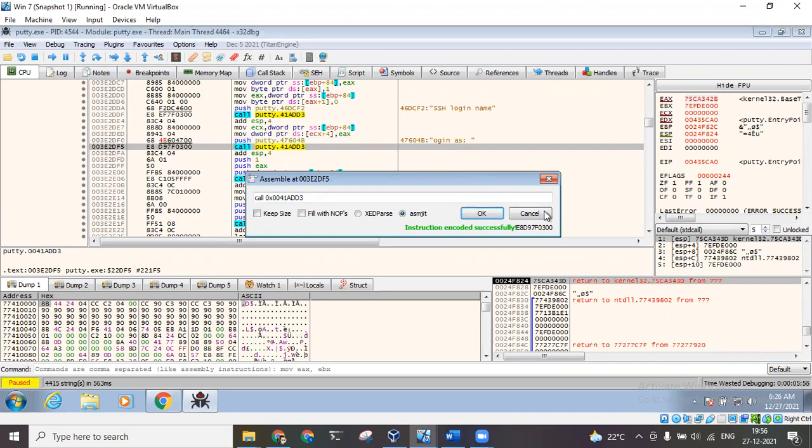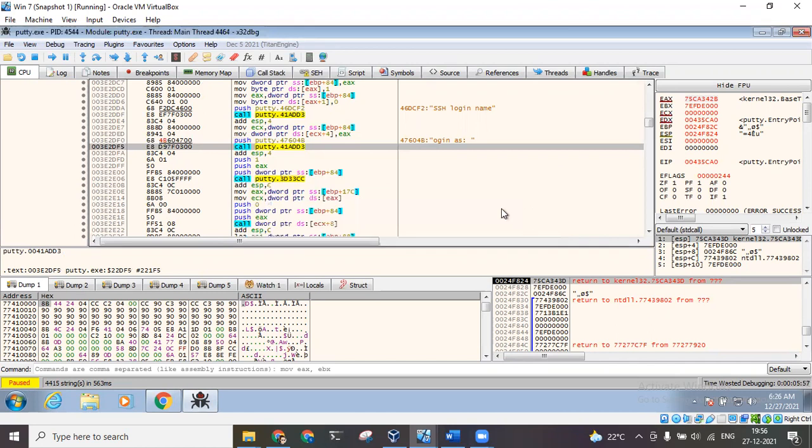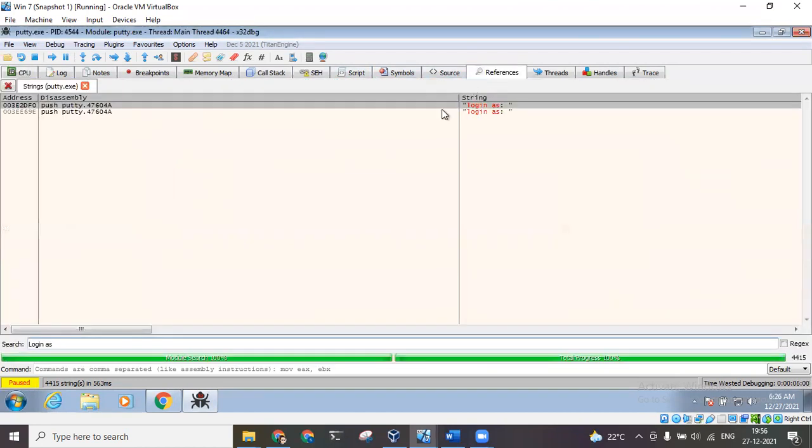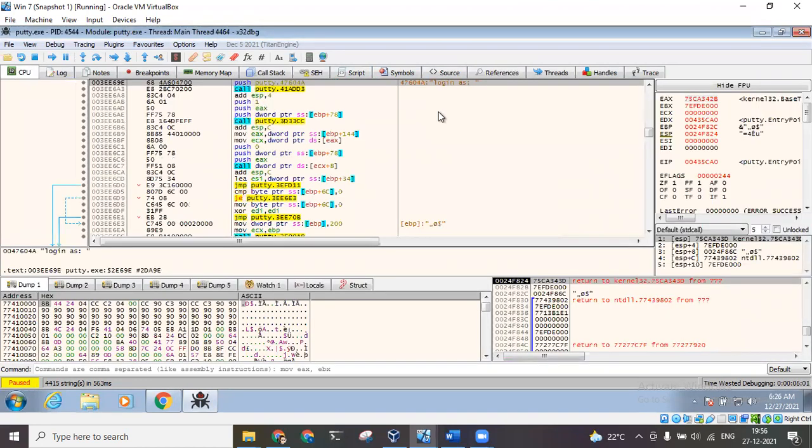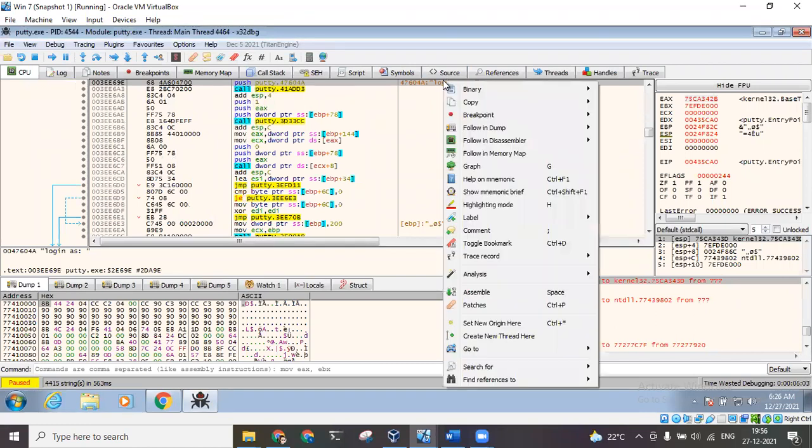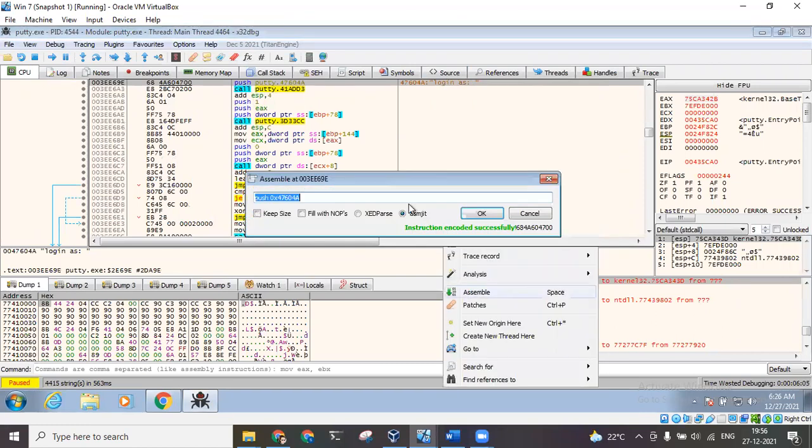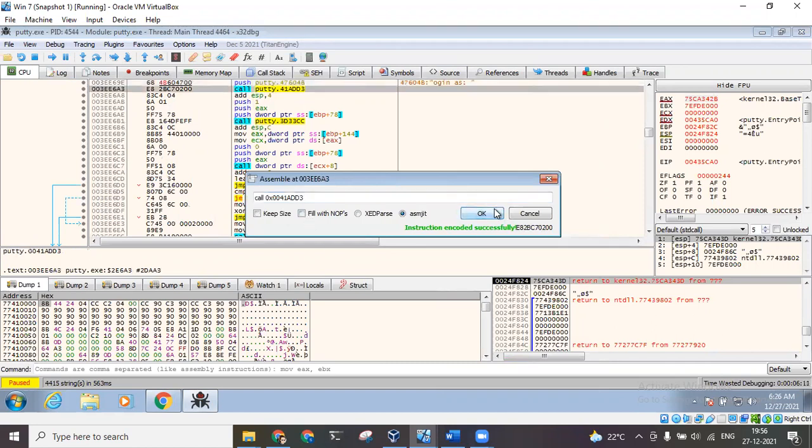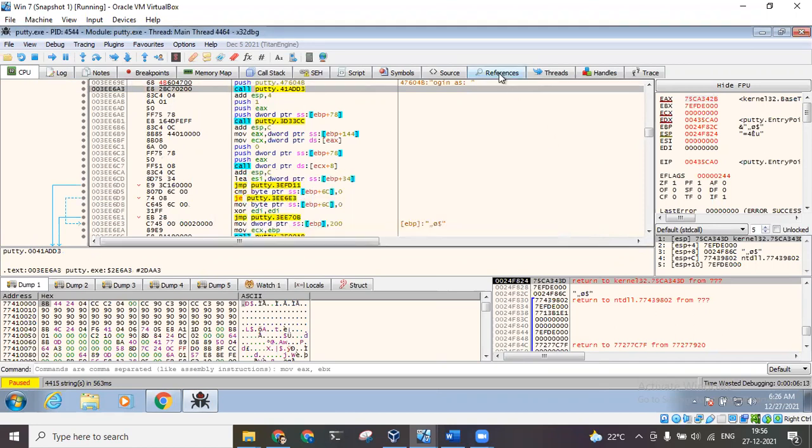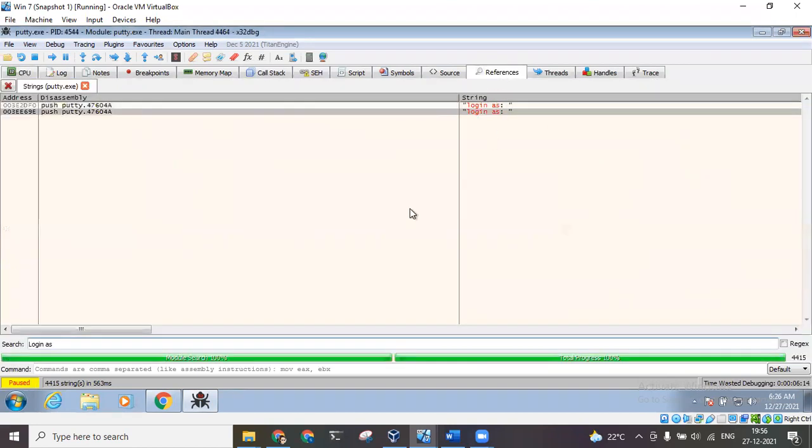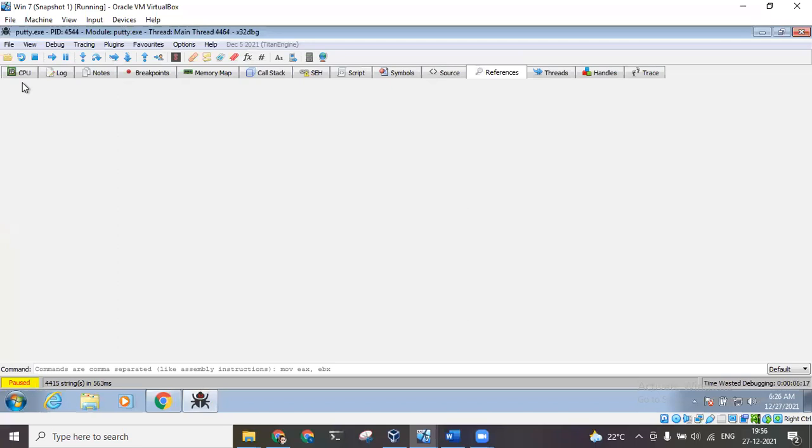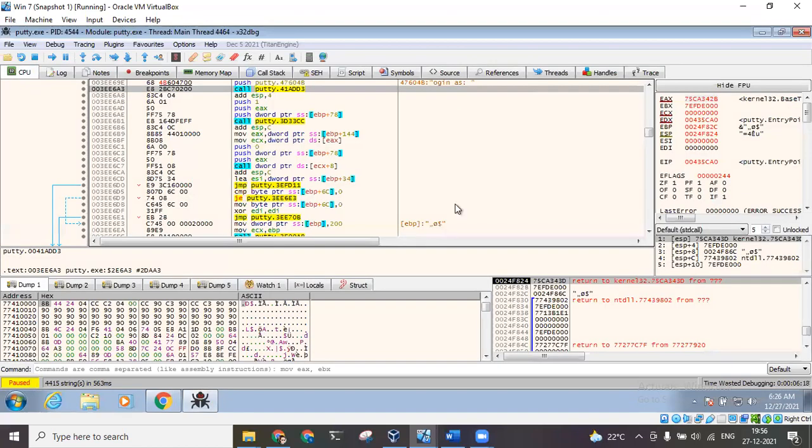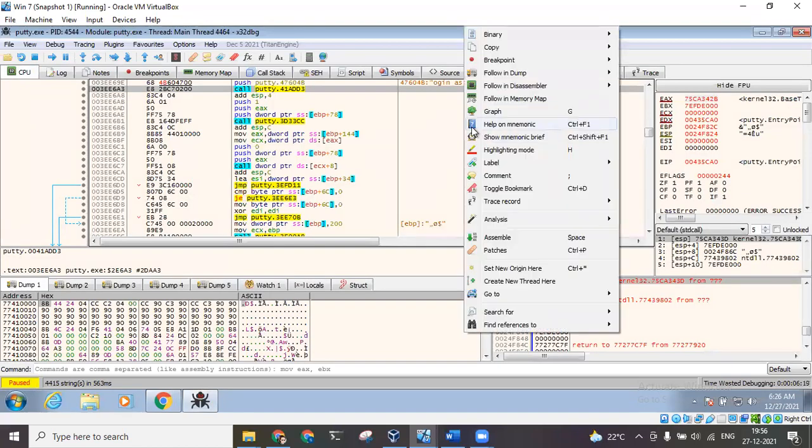This one is done. Now I will go to the second reference, I will right click and click on assemble, make this one as 'd'. Fair enough.